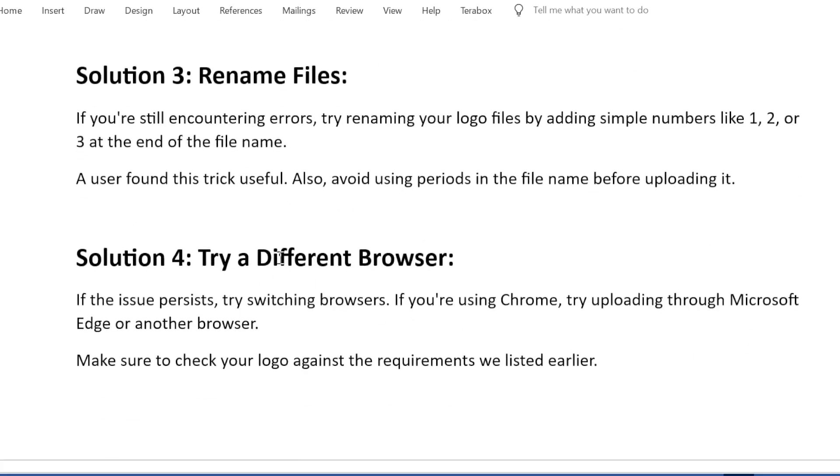Solution 4: Try a different browser. If the issue persists, try switching browsers. If you're using Chrome, try uploading through Microsoft Edge or another browser. Make sure to check your logo against the requirements we listed earlier.